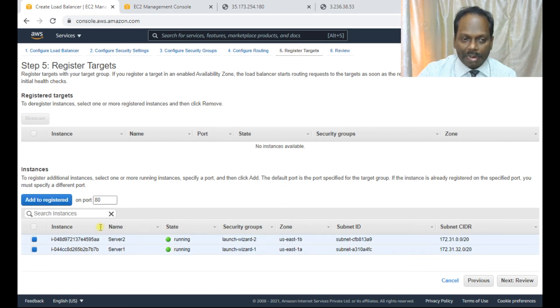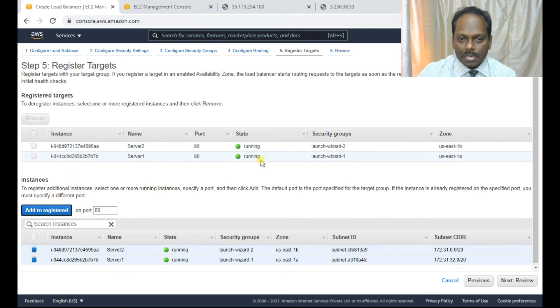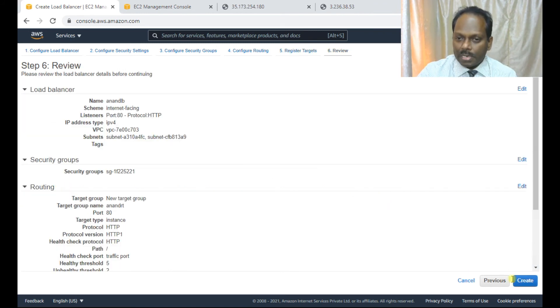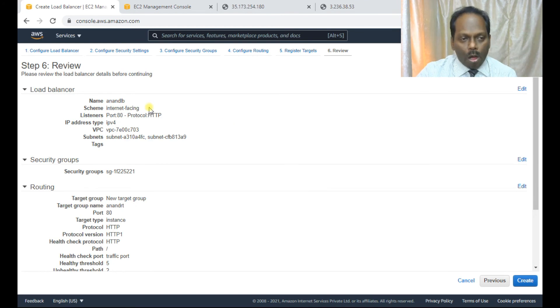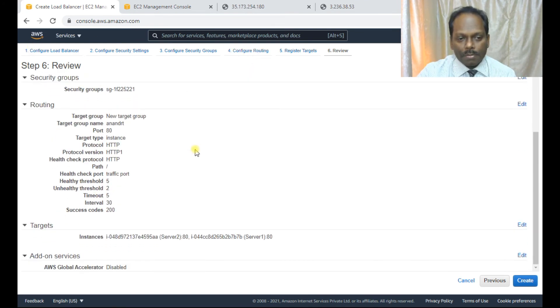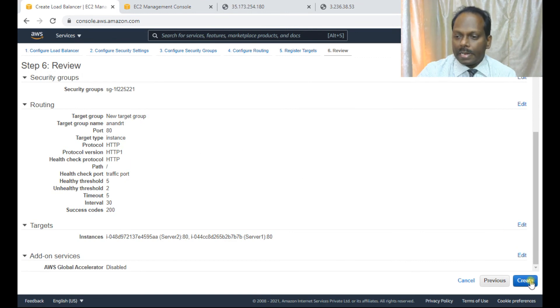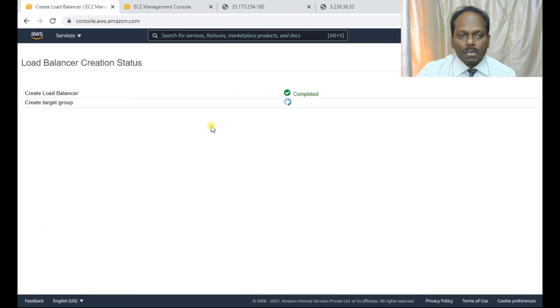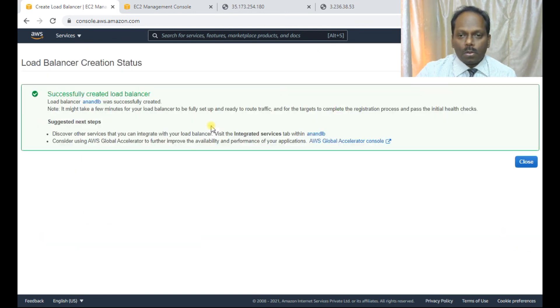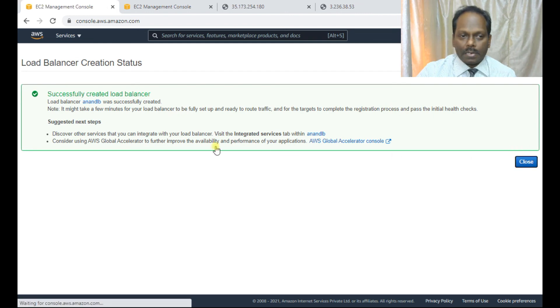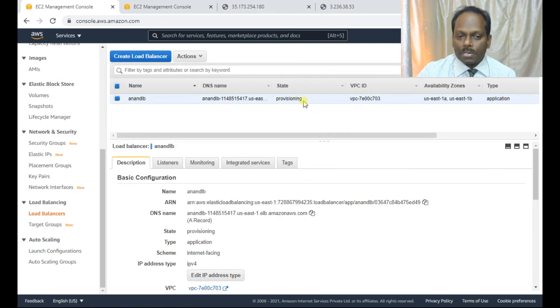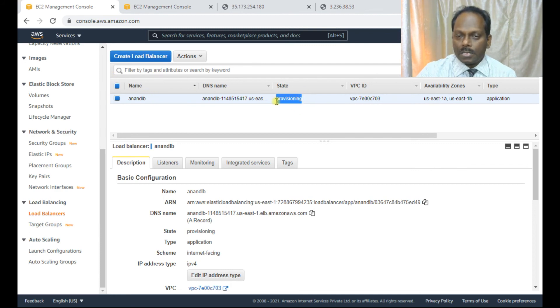Now the most important the next step is register targets. So here select these two the instances which you have created and add to registered. So this is done. So next one is a review. So all the options which you have given from one to six is available here. Let's say create. So the load balancer is created. Go to the dashboard. The status is in provisioning. You can see this it should be active very soon.